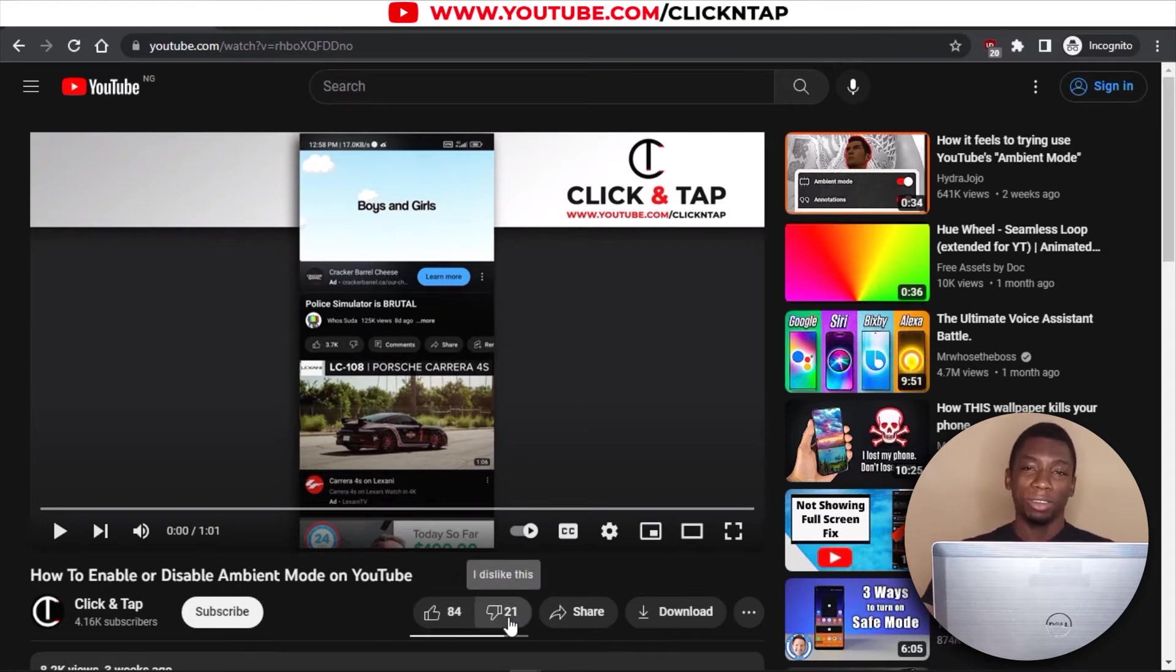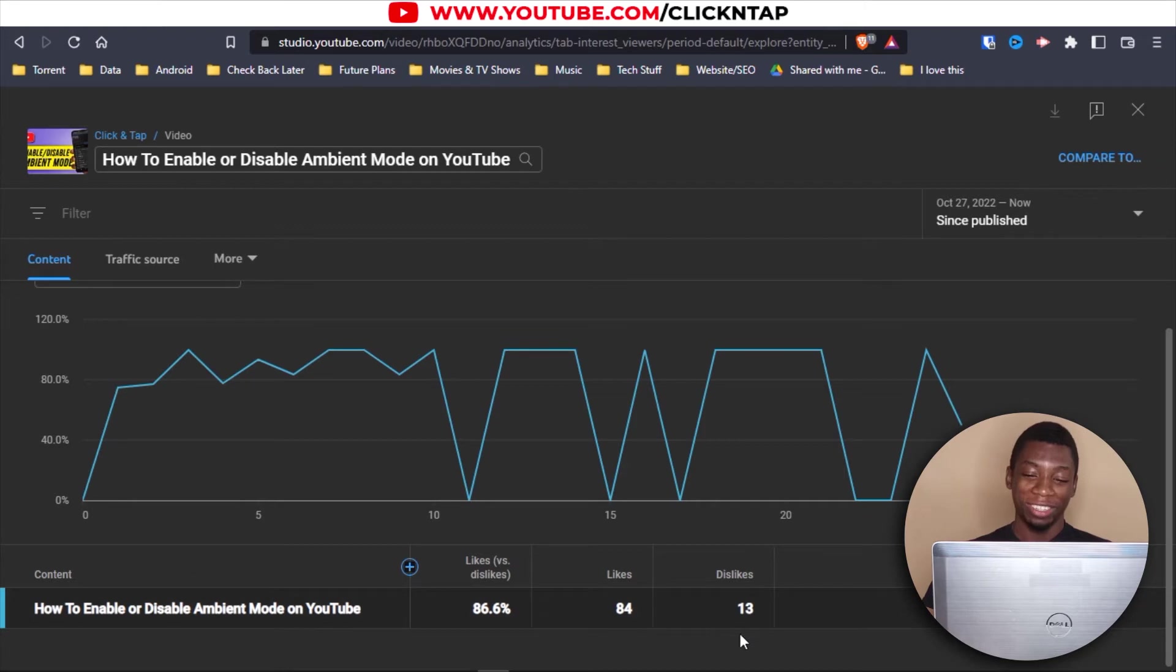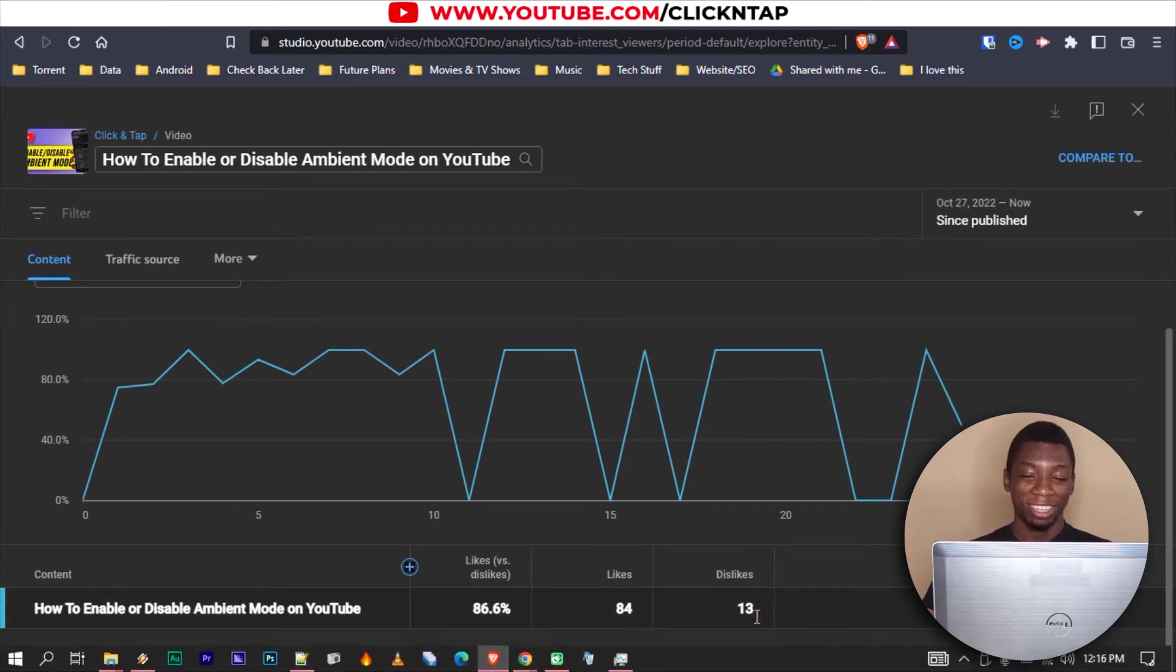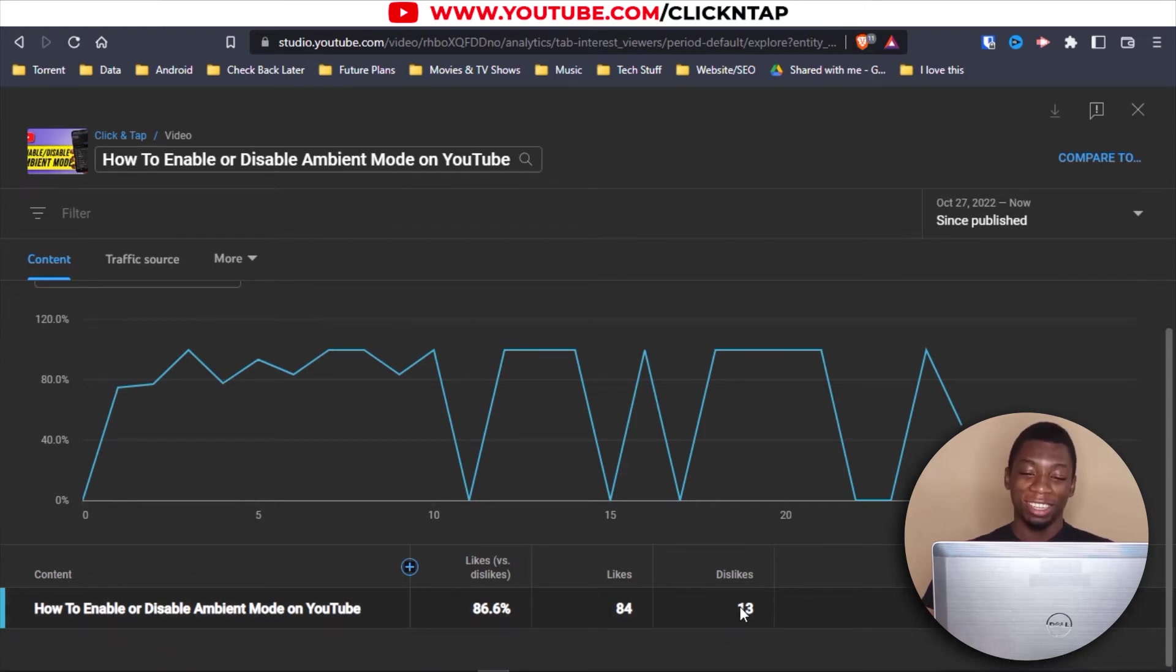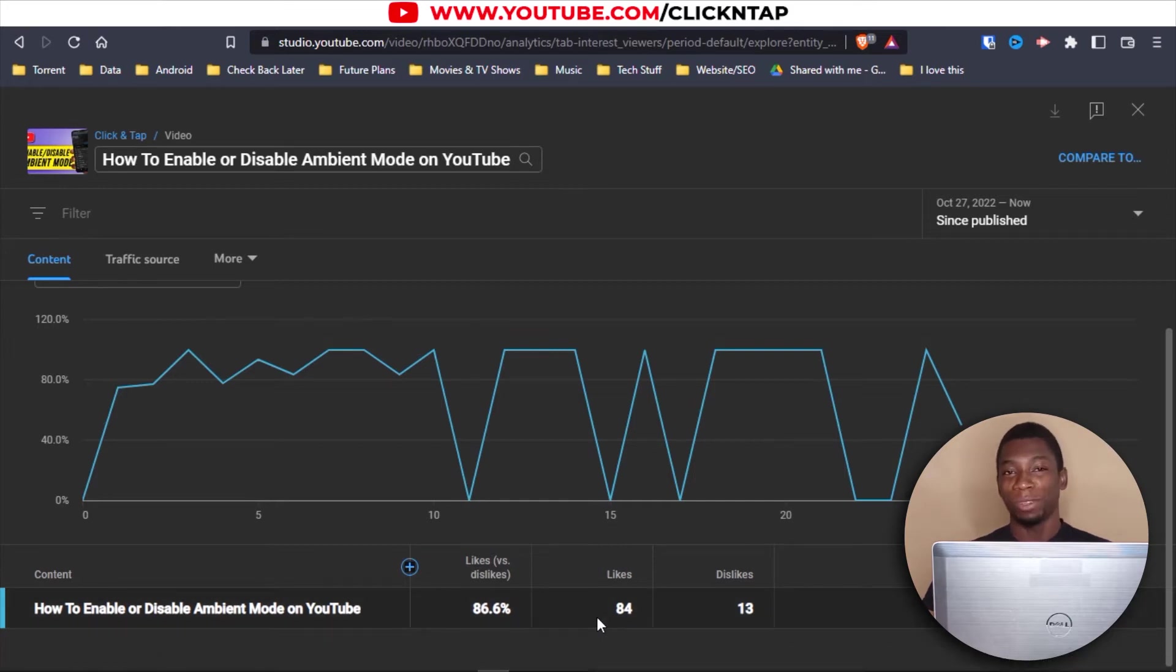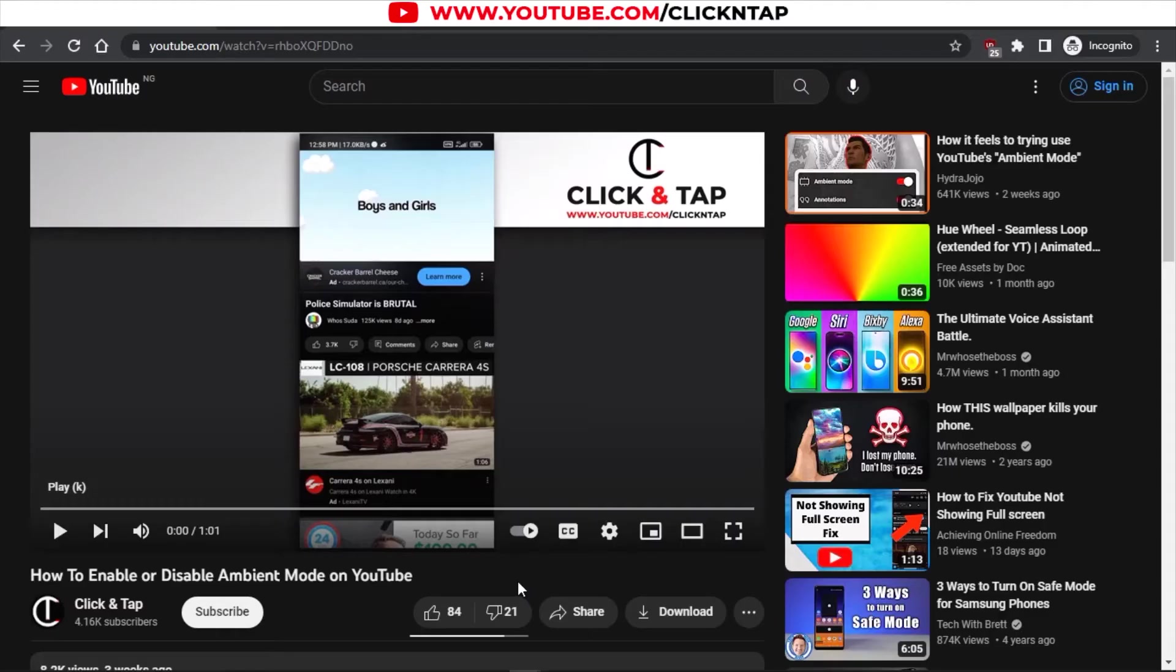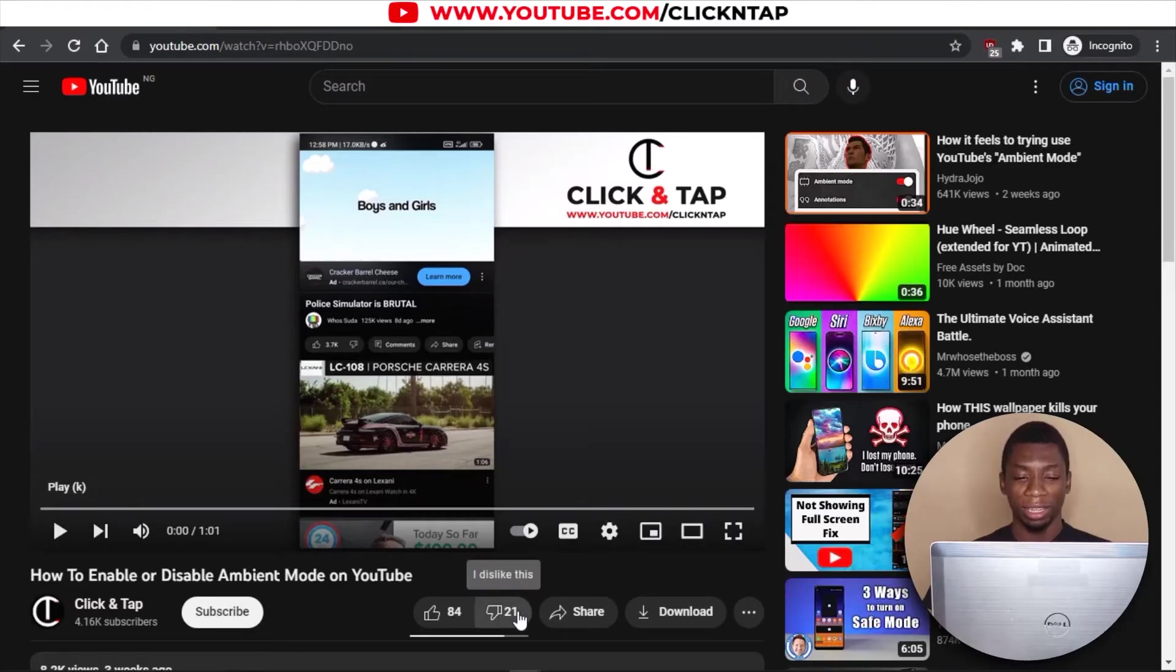Let's see what it looks like on my YouTube studio page. Wow. Okay, this is absolutely wrong because it says it has 13 dislikes and that is absolutely wrong. So I don't know how this was calculated. Maybe it's like for every 10 likes, you get one dislike.